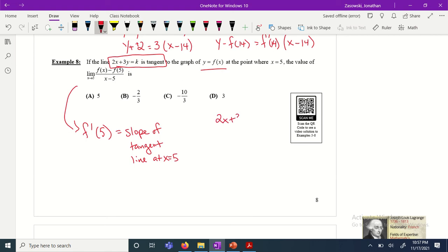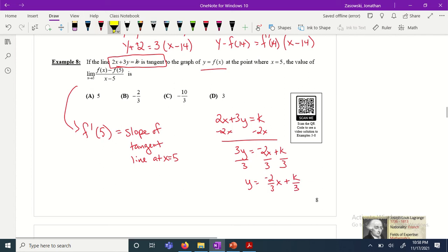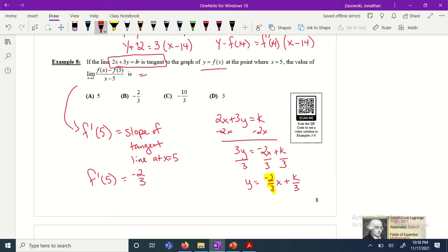Since 2x + 3y = k is the equation of the tangent line, we solve for y to get the slope. Subtract 2x: 3y = −2x + k, then divide by 3: y = (−2/3)x + k/3. The slope is the coefficient of x, which is −2/3. So the derivative of f at 5, meaning f prime of 5, is just −2/3. That's what the whole limit equals.